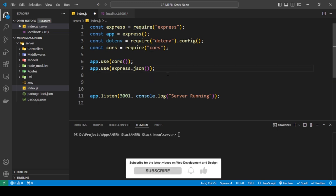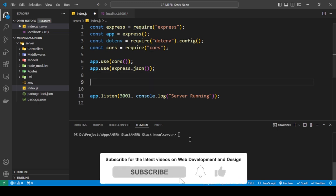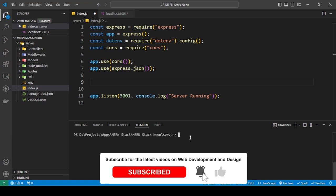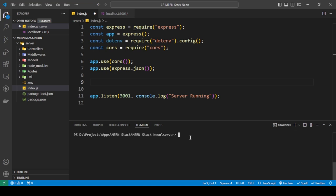The first thing you need to do to connect to the Postgres database in Neon is install a package called 'pg', which stands for Postgres. The command to install that is 'npm i pg'. I've already installed this so I'm not going to reinstall it, but I'm going to show you how to use the environment variables and connect to the Neon Postgres database using this.